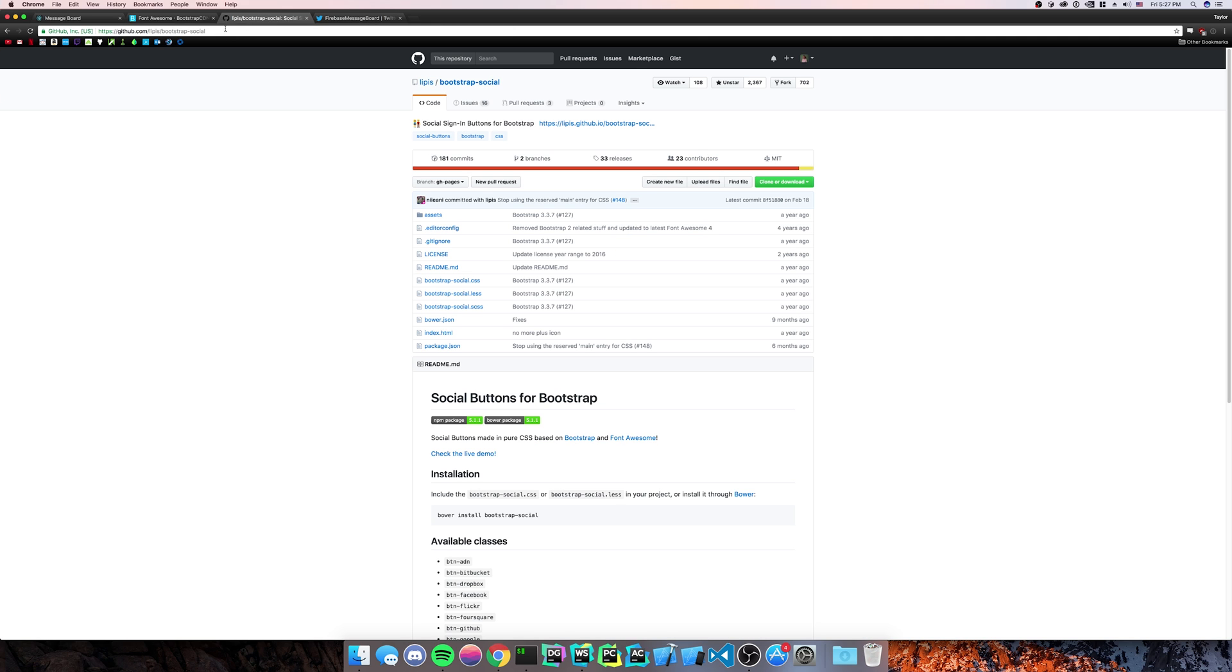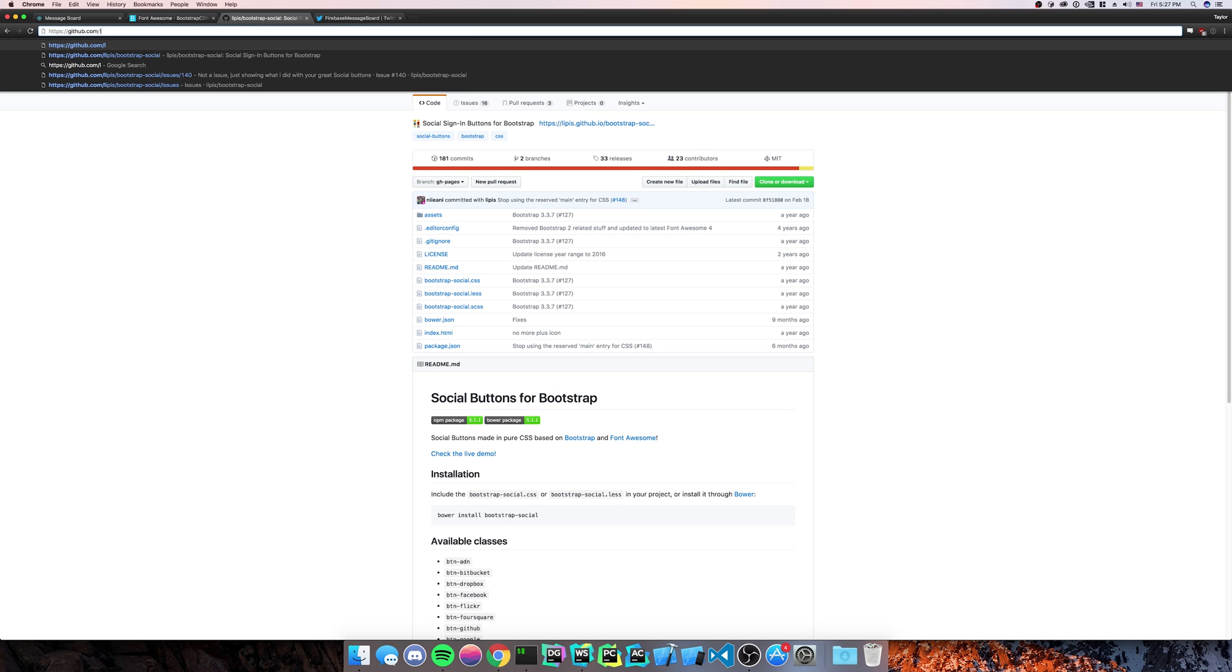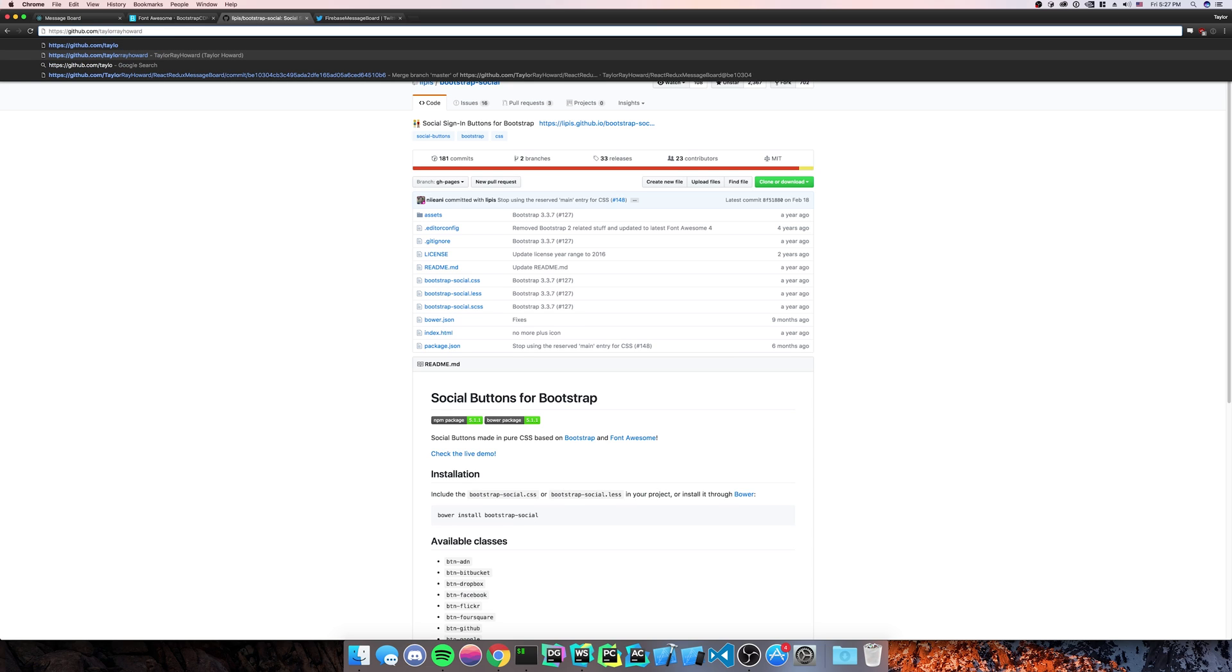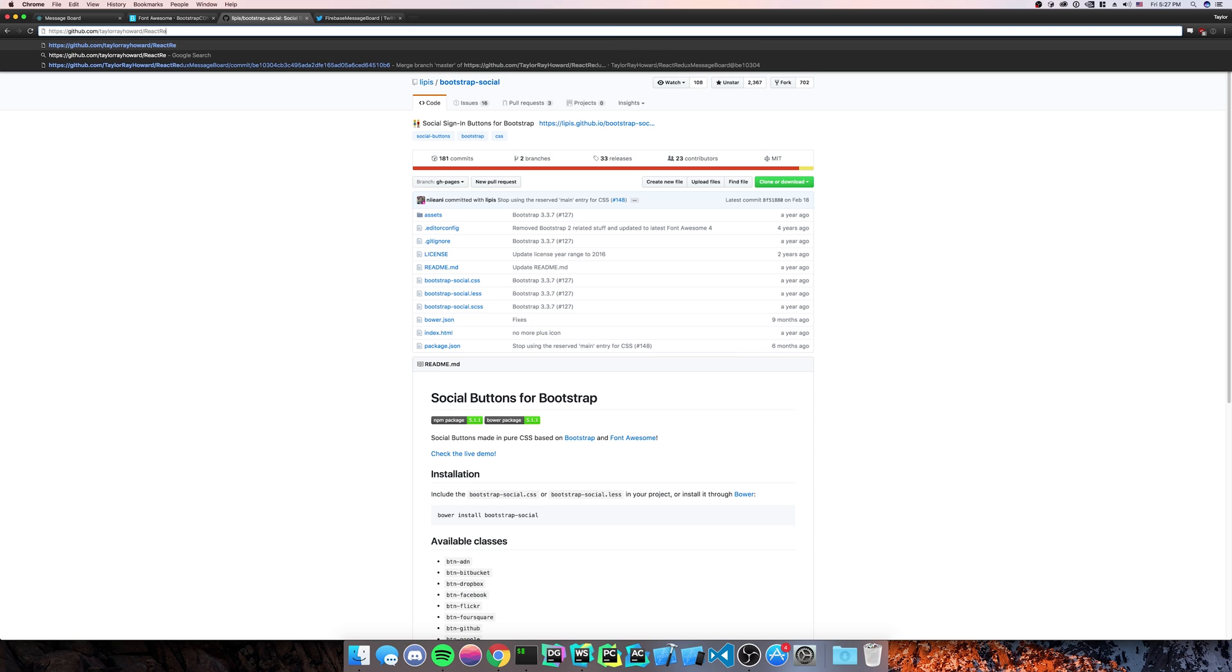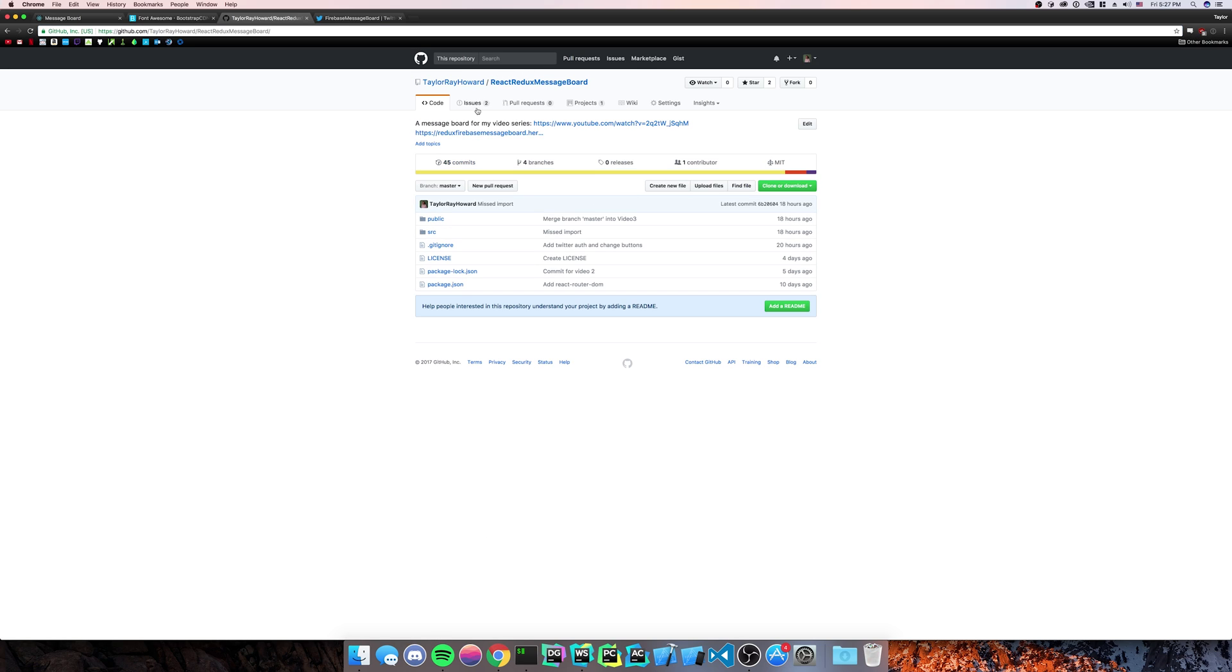Next, we're going to go to my GitHub. My GitHub is github.com slash Taylor Ray Howard. And then we're going to go to slash react redux message board. Now that we're here, we're going to get the clone or download. You're going to copy the link. I do SSH.